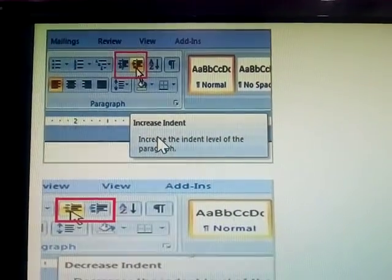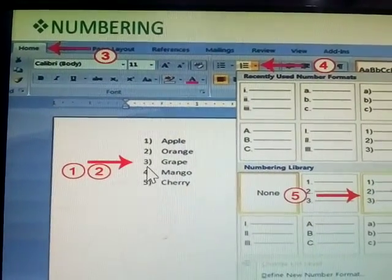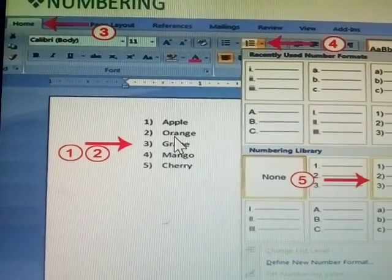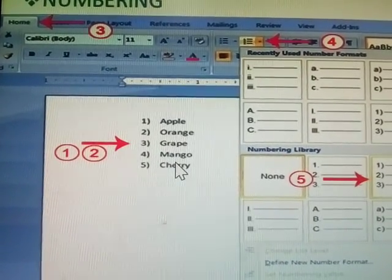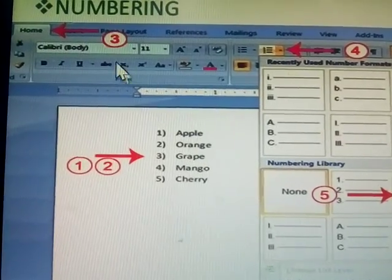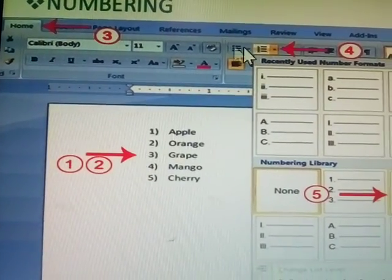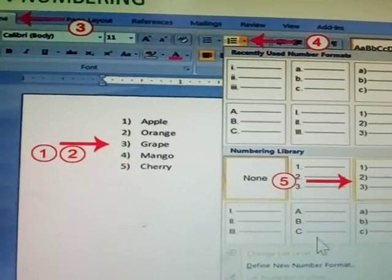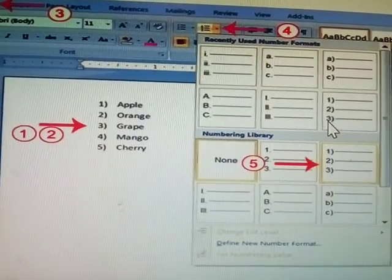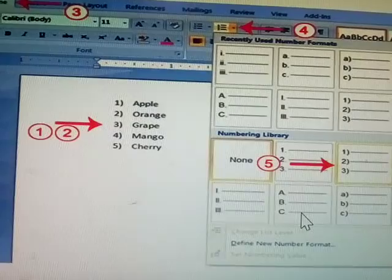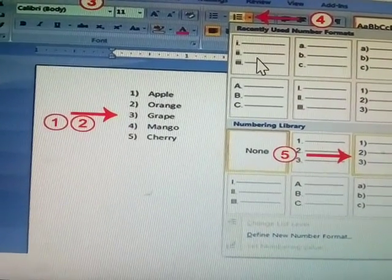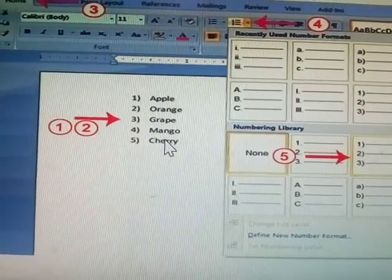Next one is numbering. Numbering works the same way as bullets. First step: type the names. Second step: select. Third step: click the Home button. In the numbering options you can choose: Roman numbers, capital letters (A, B, C, D), small Roman letters (a, b, c, d), and small Roman numbers — all are available here.